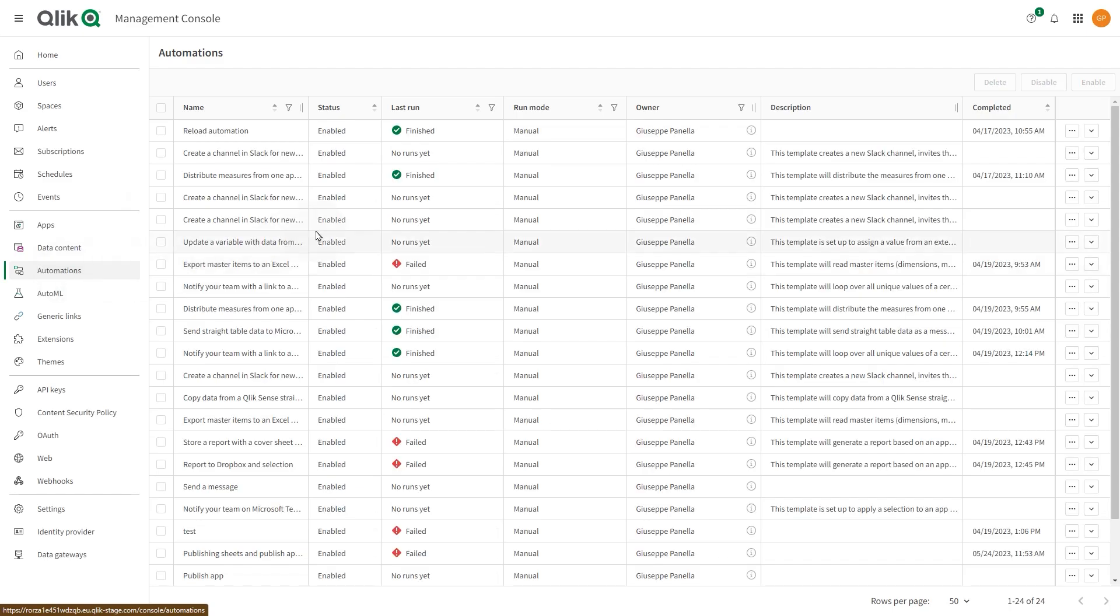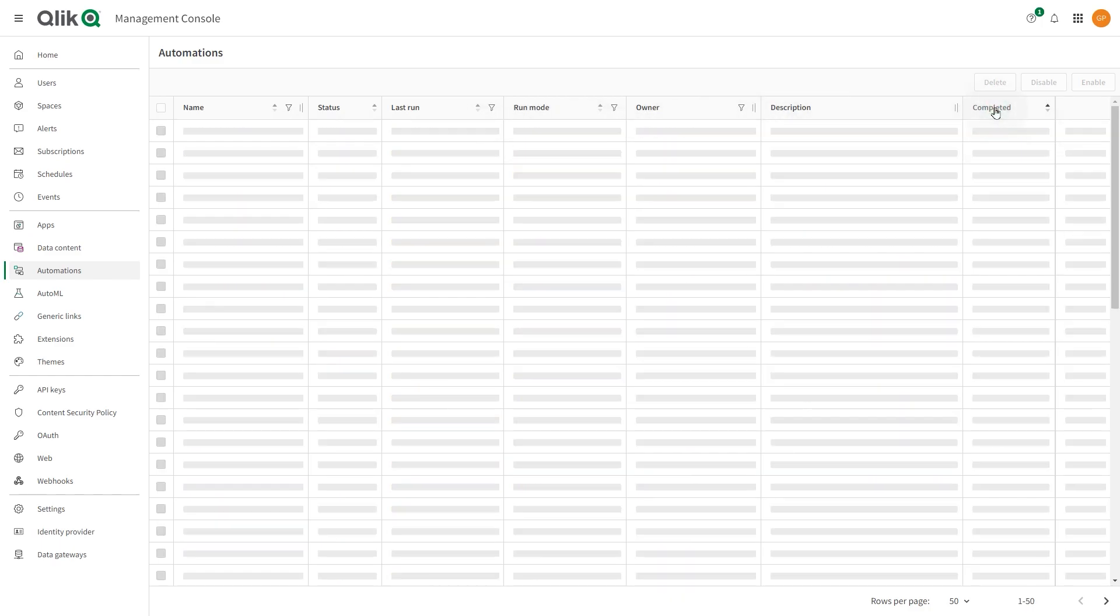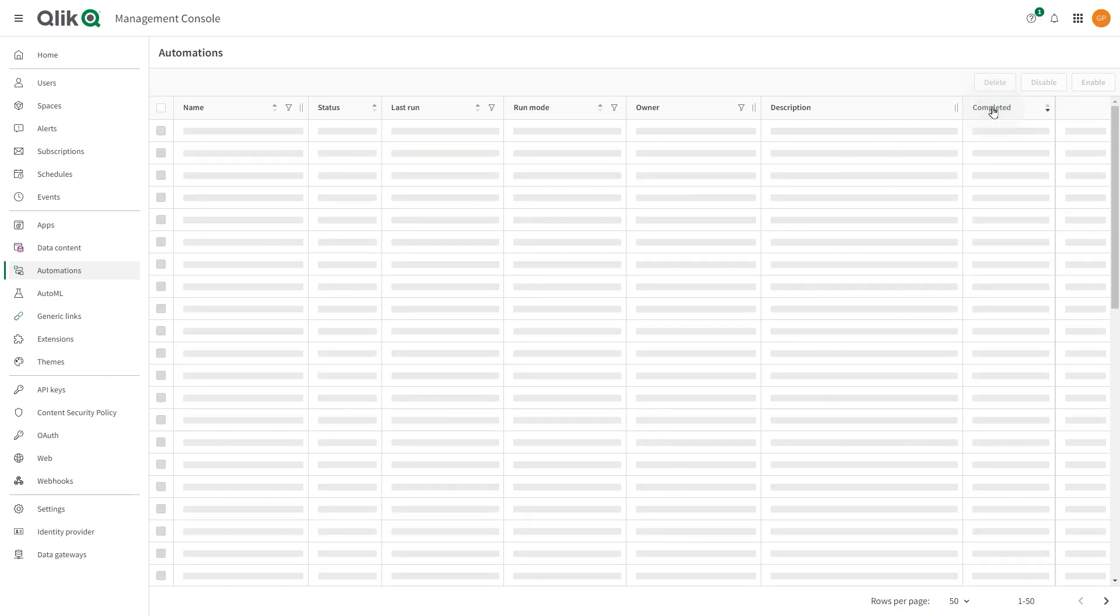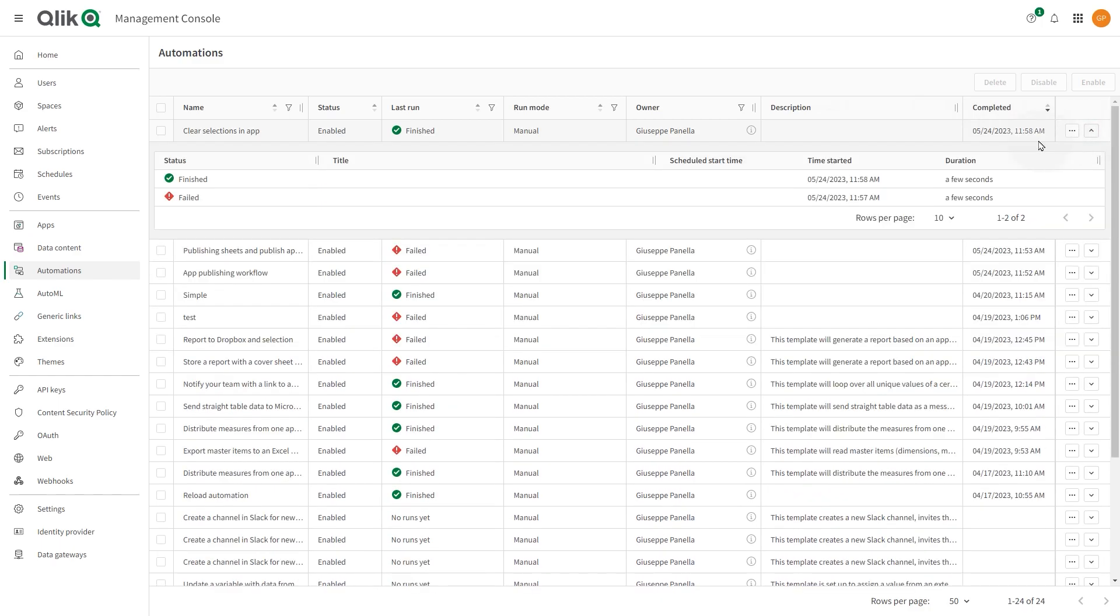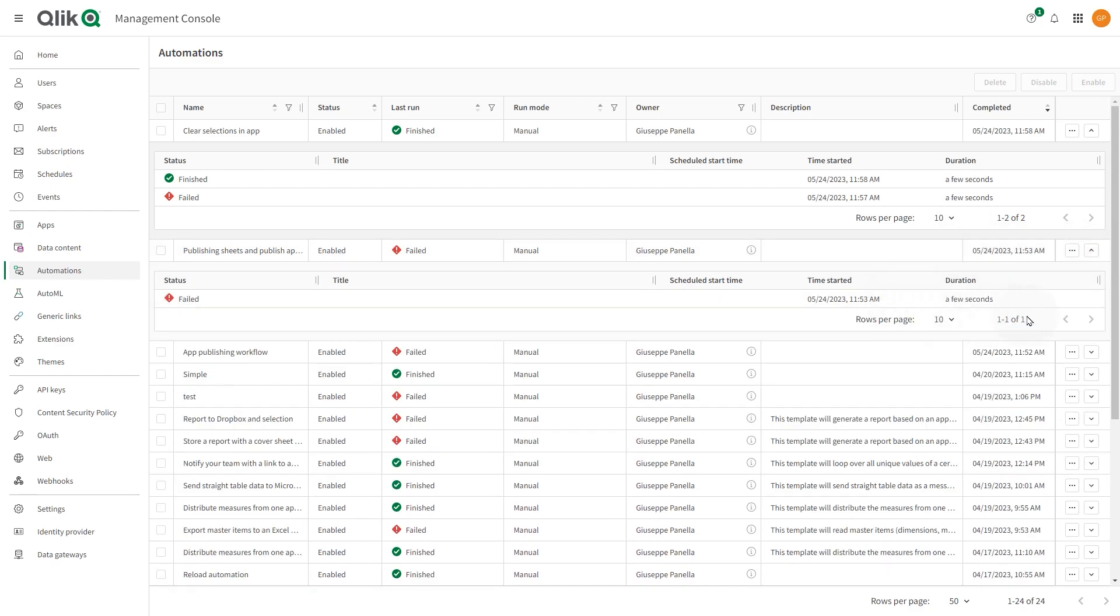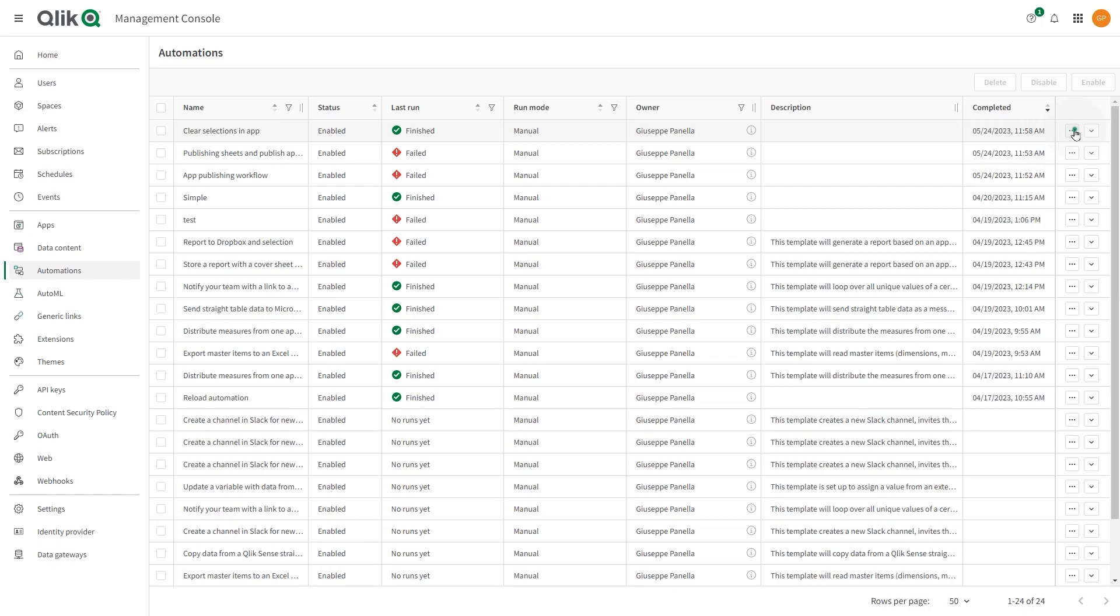In the Automation section, you can see an overview of the basic information about each automation, like whether the automation is enabled or disabled, the status of the last automation run, and the automation run mode. You can get more information about the individual automation by clicking on the arrow. This table shows a history of automation runs, the status of each run, and the run duration. You can enable or disable automations, delete them, or change the owner.